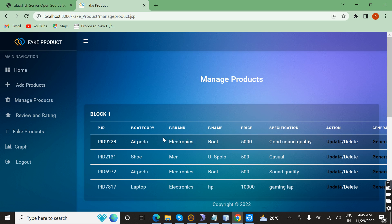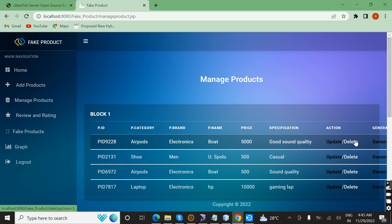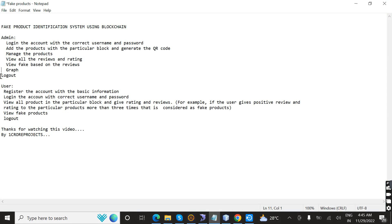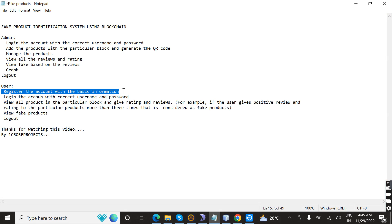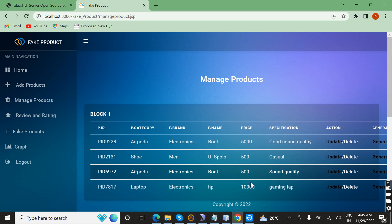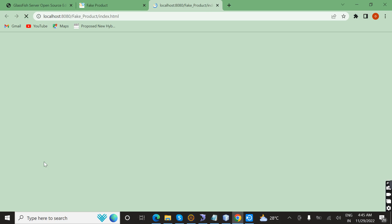If you want to delete a product you can delete it, or you can update and modify it as well. Next, I am going to demonstrate the user module — register an account with basic information. First, I am going to log out.